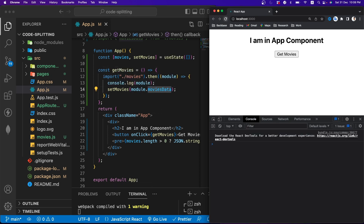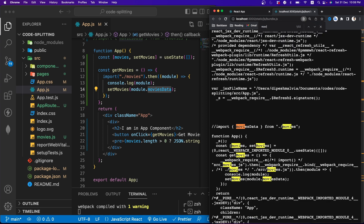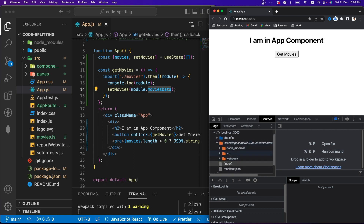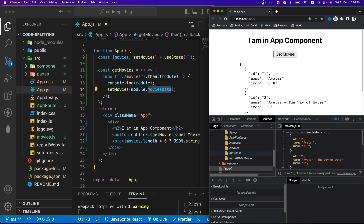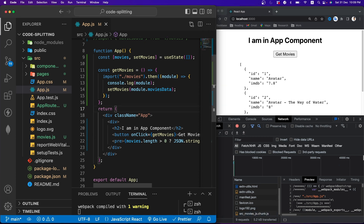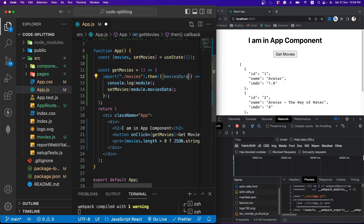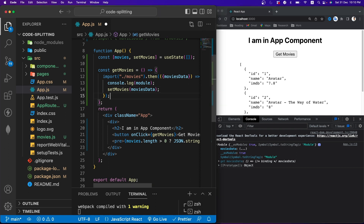If we go to the network tab and refresh, there's no movies data in bundle.js. When we click the 'Get Movies' button, you'll see movies.js loaded as a separate source chunk in the network tab. This is called code splitting — we create a separate chunk for movies data and load it only when actually required. We can also destructure the module directly to get moviesData as a named export.